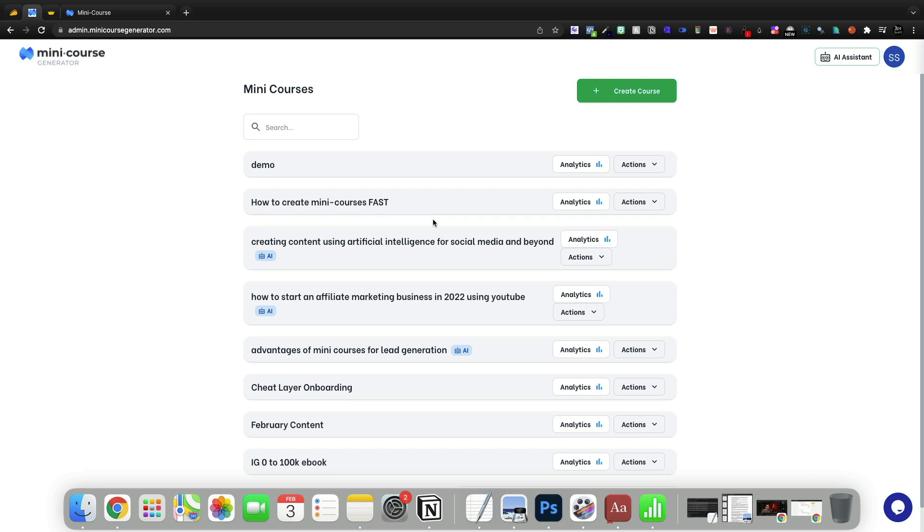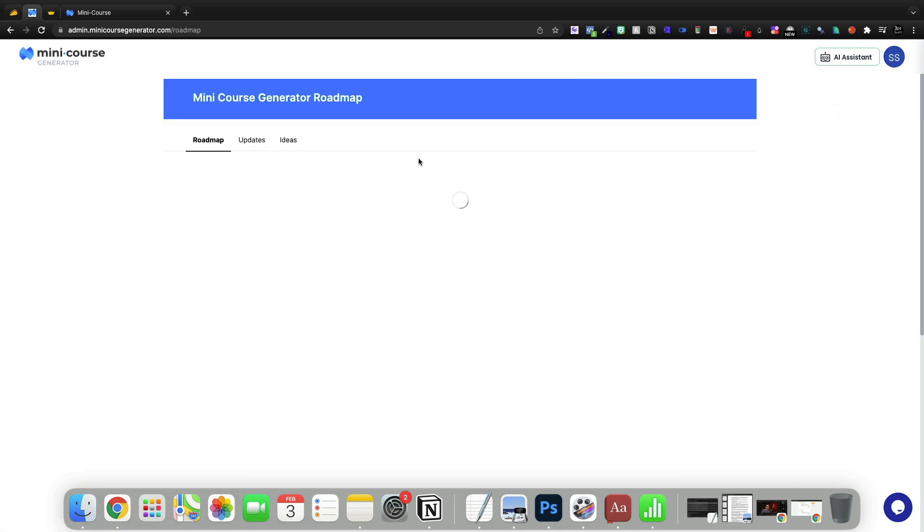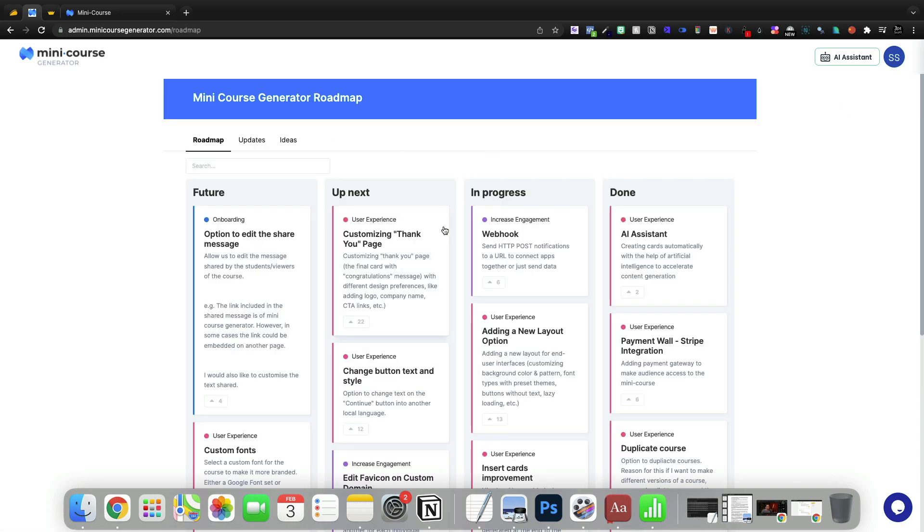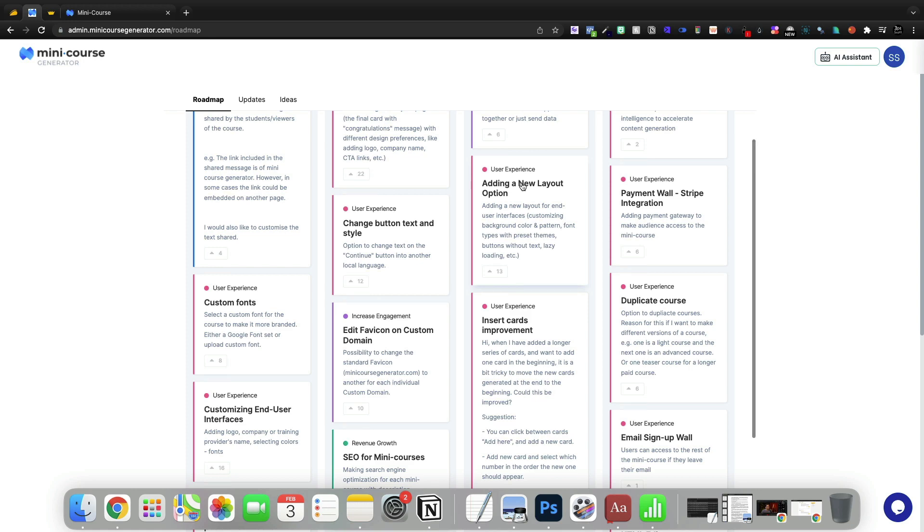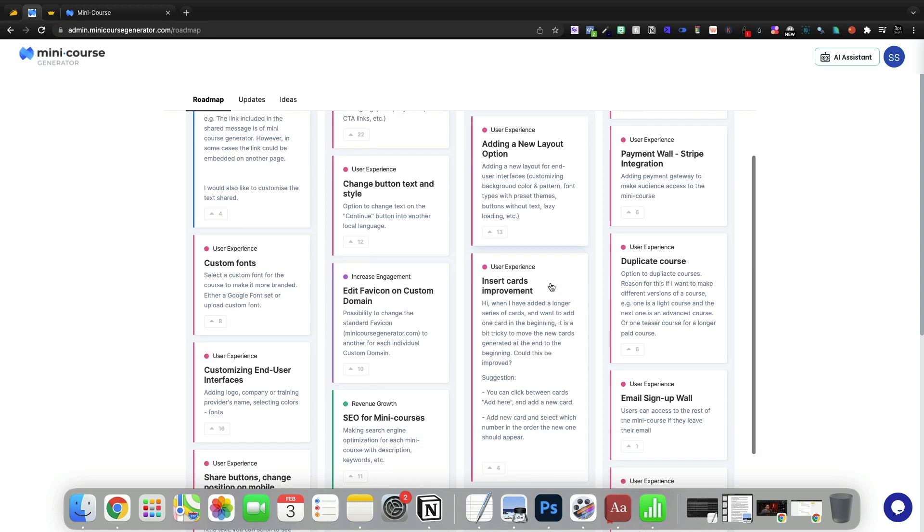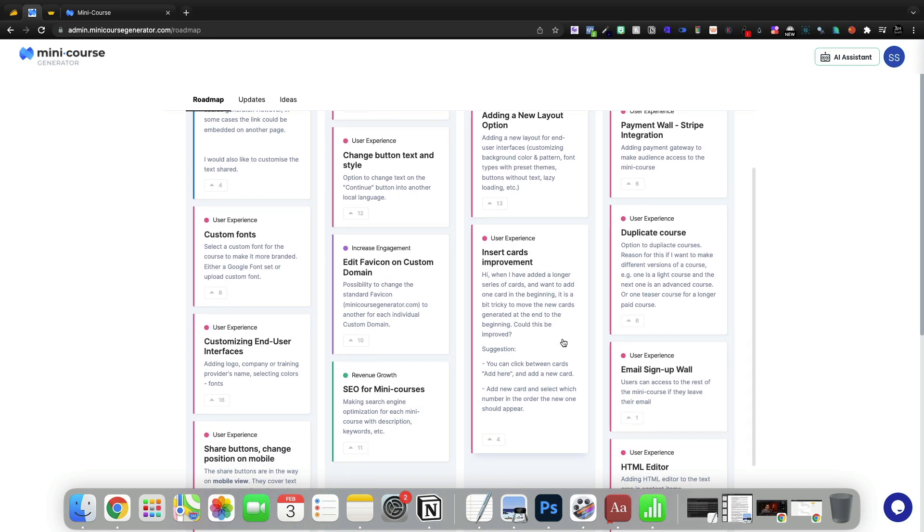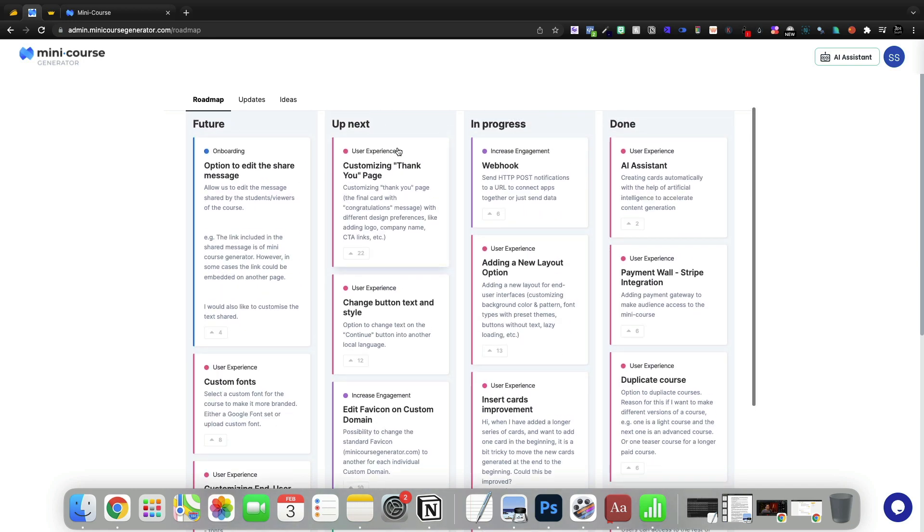I mean, if we're going to gate this with an email address, we need to plug that into the autoresponder without doing it manually. And that stuff is on the roadmap. I'll show you real briefly inside the roadmap. They're working on web hooks. They're working on some new layout options and card improvements, customizing your thank you page.